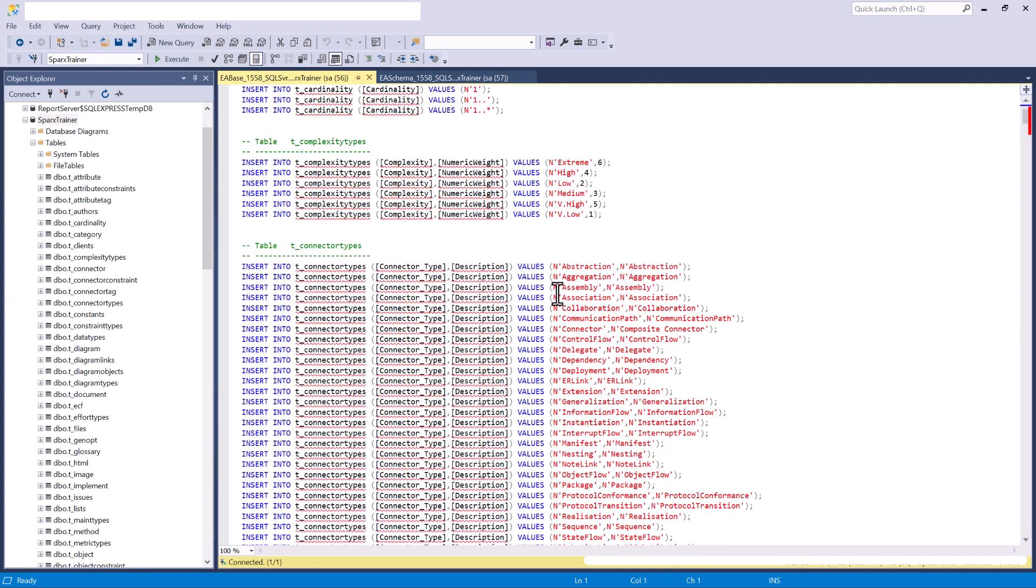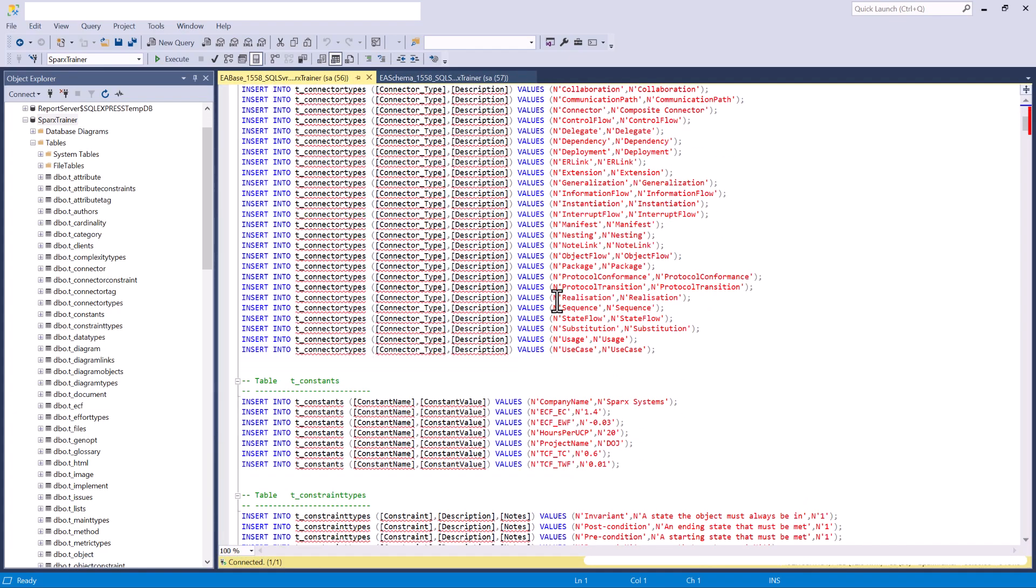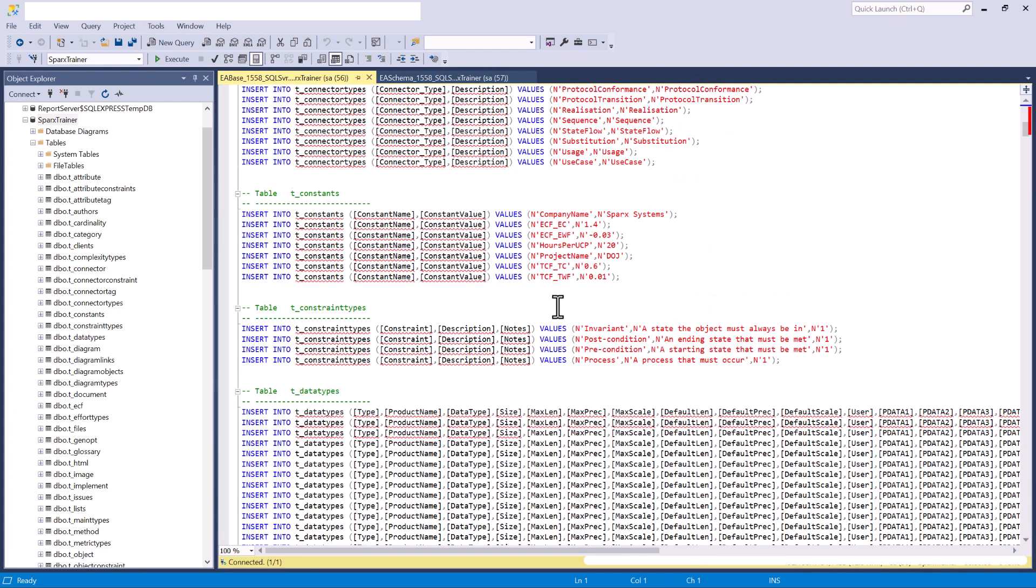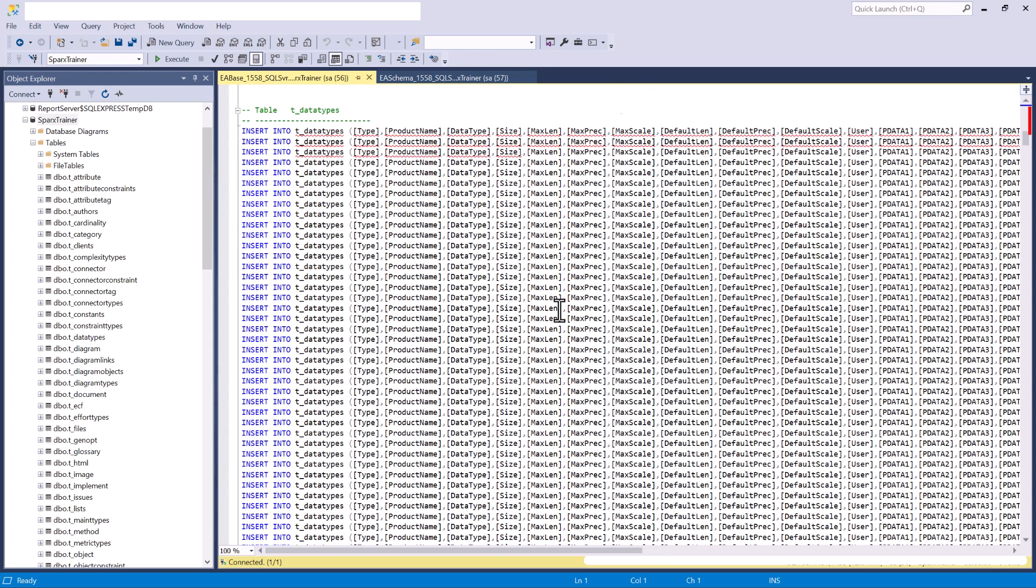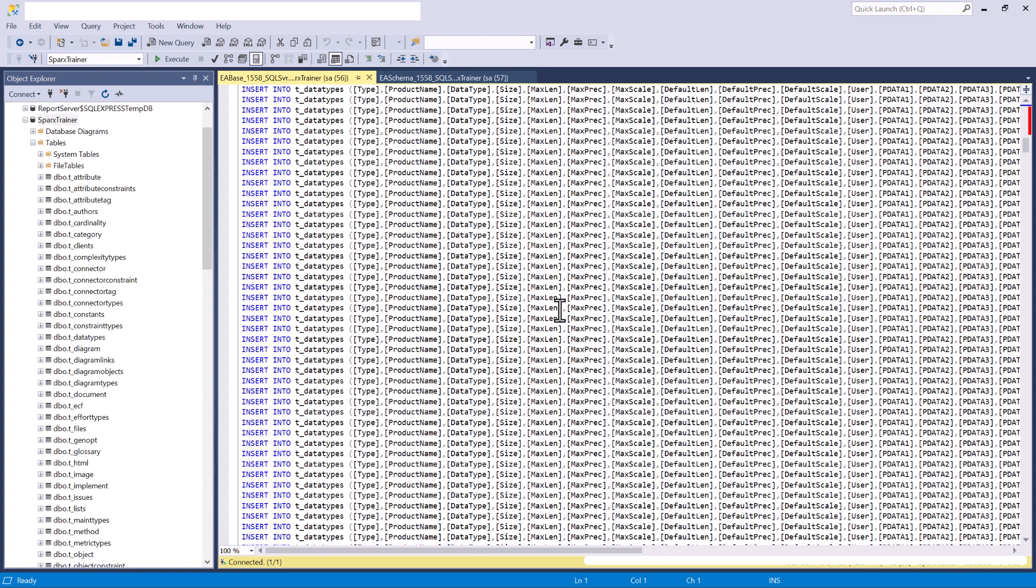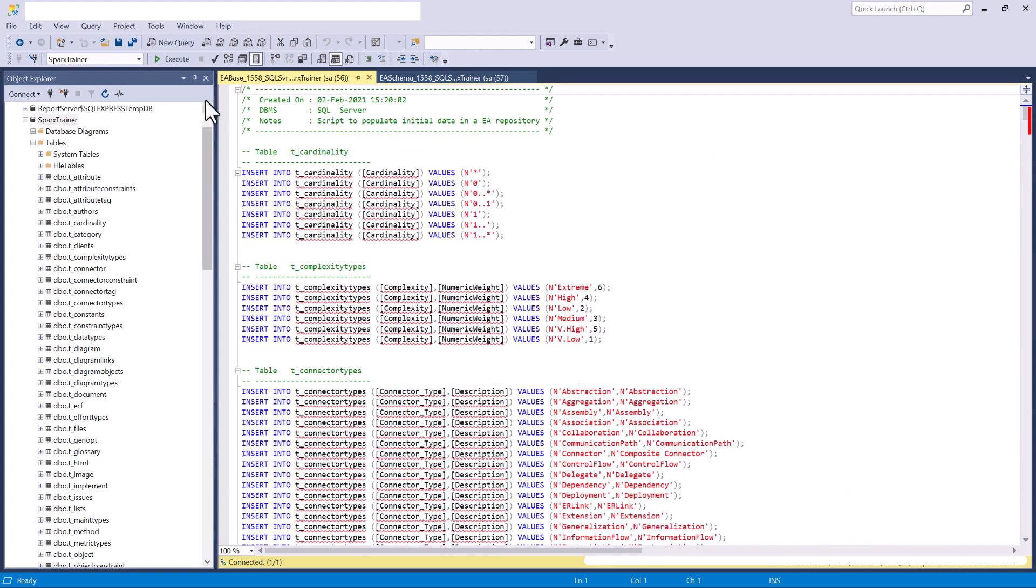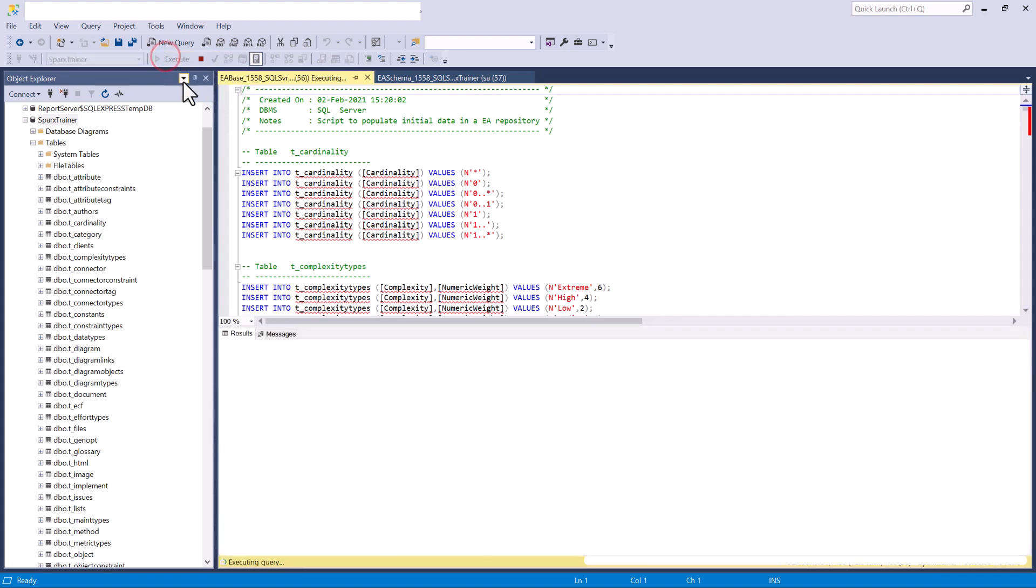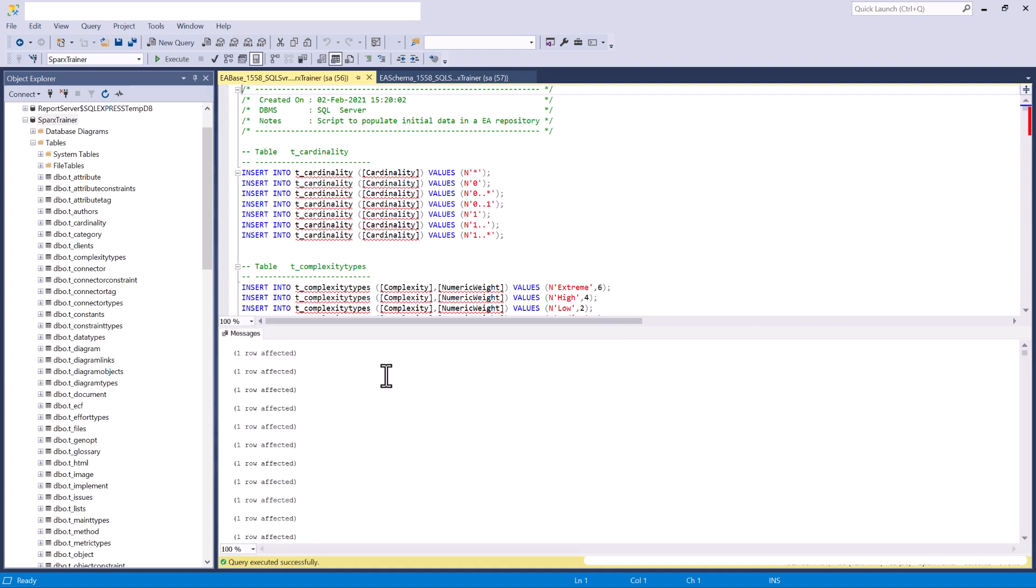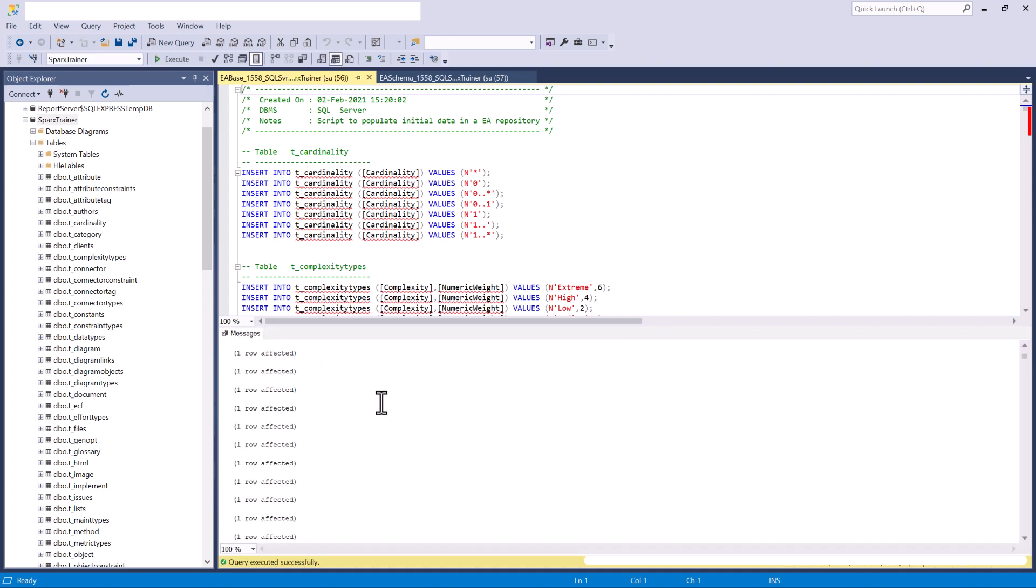So you can see this sets up all of the necessary data within those tables. So let's go ahead and execute this and that should load. There we go. Everything was successfully done.